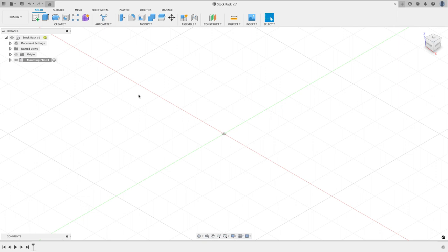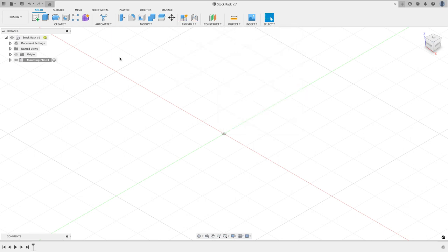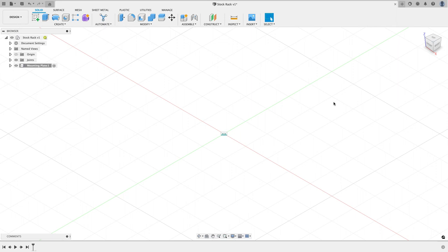Now I know I don't want this mounting plate to ever be able to move around, so before I even do anything, from the assemble menu I'm going to create an as-built joint between the mounting plate and the origin, and then I'm going to click okay. And now whatever I draw for this component it won't be able to move because the original component is fixed in space.